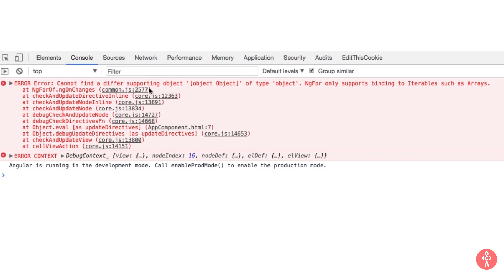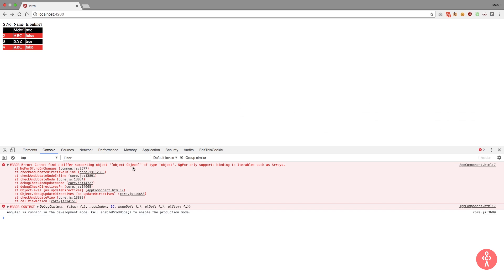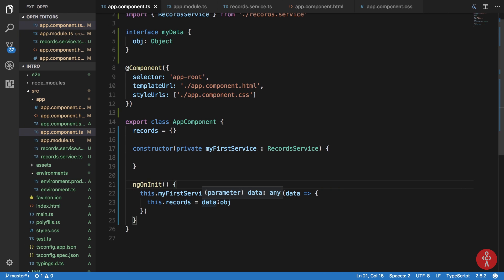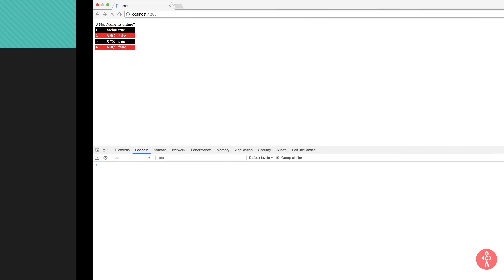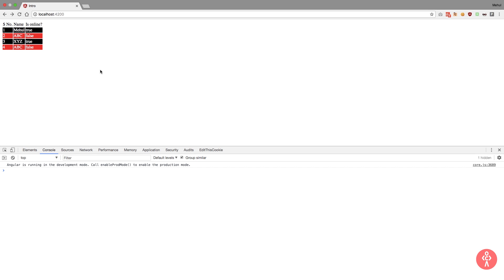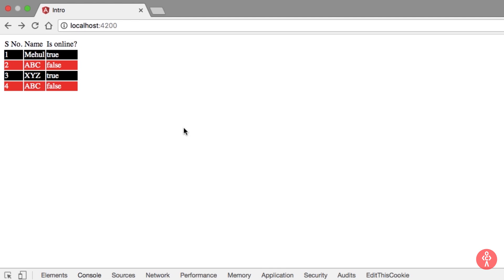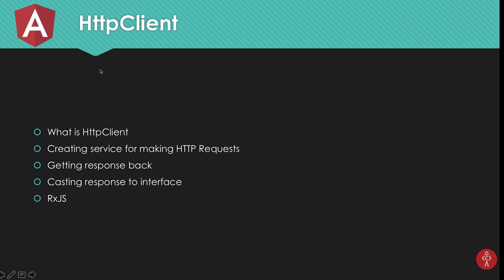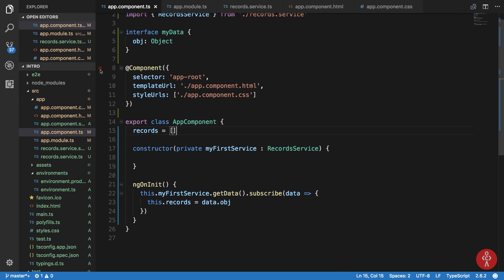But we get cannot find a different supporting object of type object. NgFor only supports binding to iterables such as arrays. So what we are missing here is that our records was an object initially. So it threw us an error. But now it should be fine. Yeah. So that is pretty much how you perform an HTTP request in Angular.